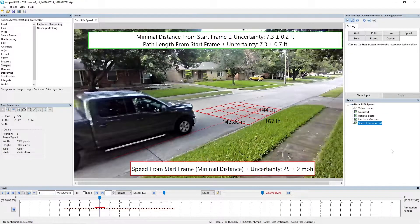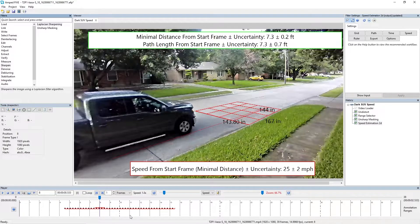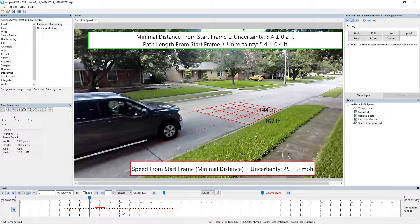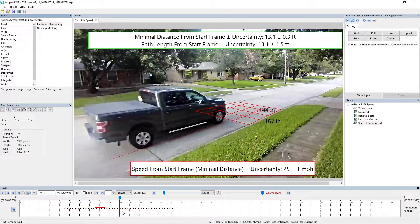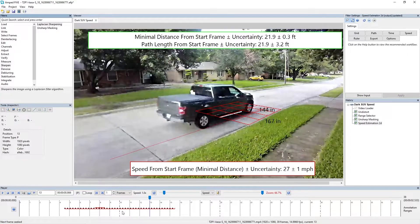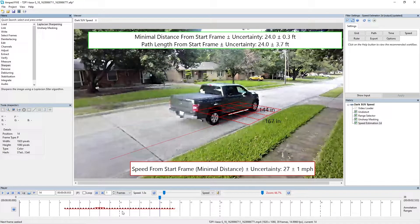Once you've set up the speed estimation, you'll get this information presented. You can see here that I've got my known measurements present and I've got the calculations overlaid on the screen. Each frame will present its own unique measurements, and depending on the calculation that you've selected, you can choose an average over the full path or display the individual calculations. Every calculation will have its uncertainty with it — for example, the speed from start frame gives you 27 miles per hour plus or minus one mile per hour.